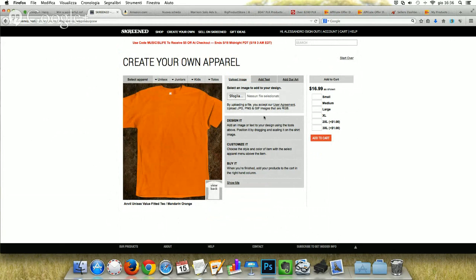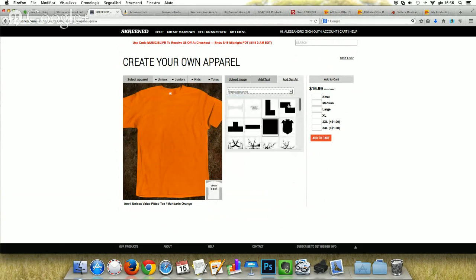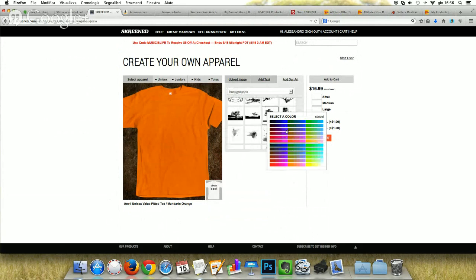You can upload images — color, black and white, or grayscale. You can add text. You can add even ready art present on the website. For example, you can even select the color.